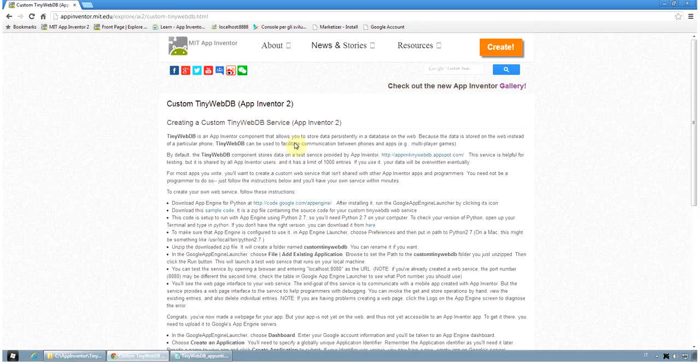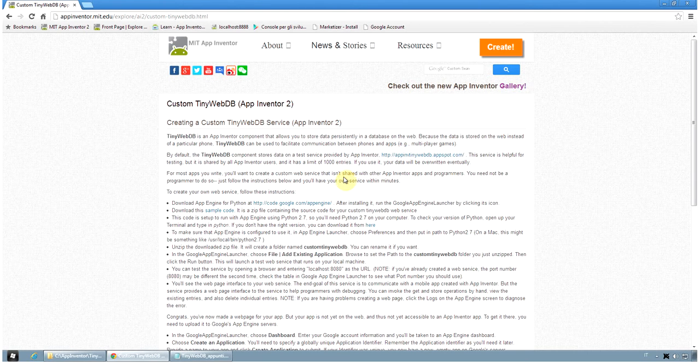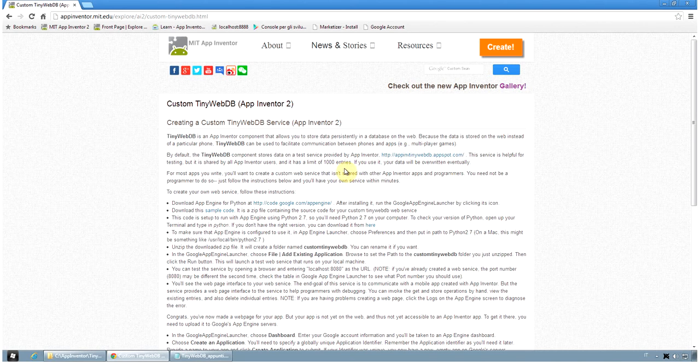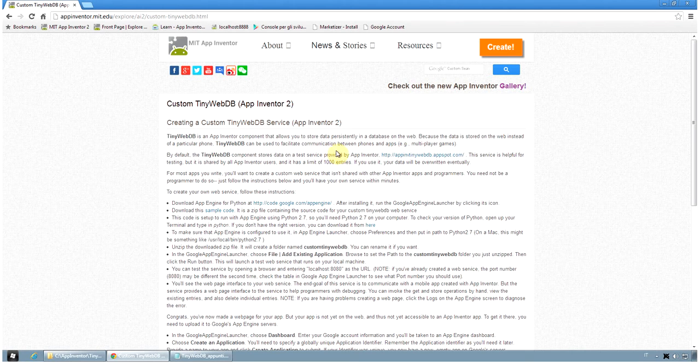TinyWebDB can be used to facilitate communication between phones and apps between your users, for example for a multiplayer game or for a shared database. App Inventor provides a default custom TinyWebDB server located at this address.